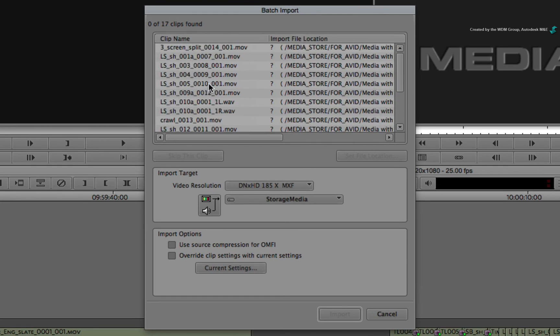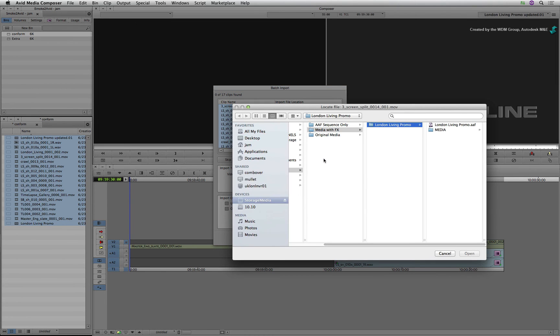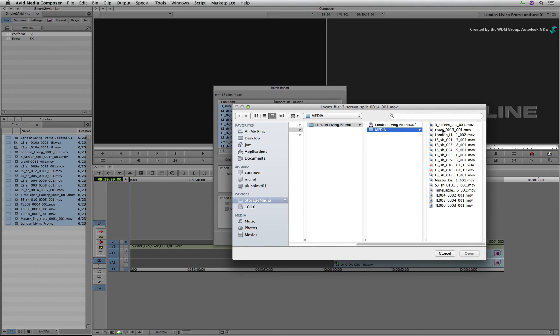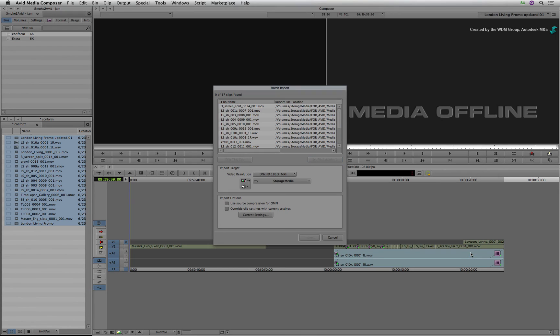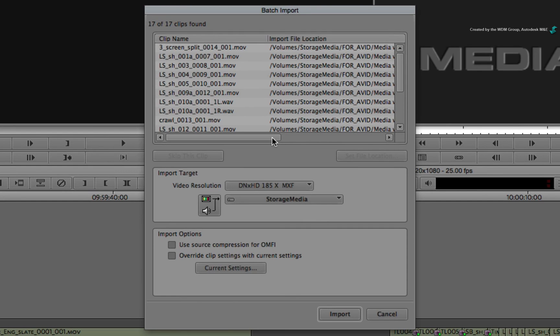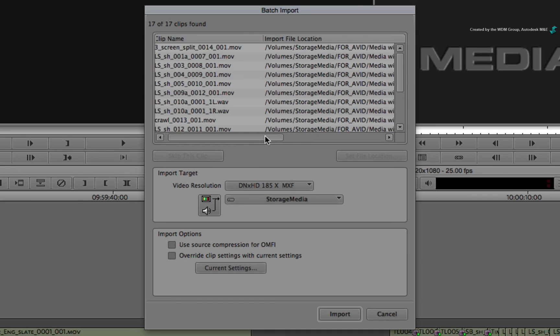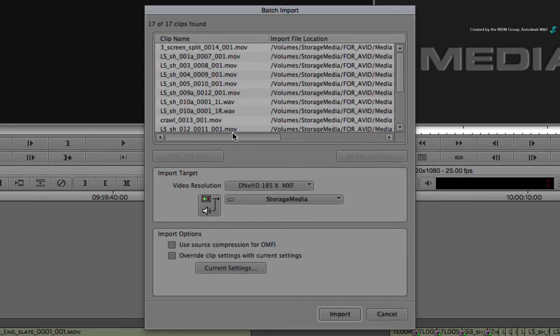Select all the entries in the list. Click Set File Location. Now navigate to the media folder that was created with the AAF. Go inside the folder and choose any file. When you click Open, you go back to the Import window and the file location updates to the current path for the published media. Now select all the entries again and press Import.